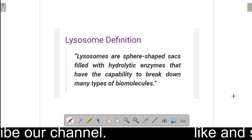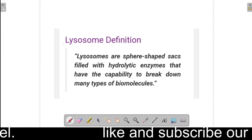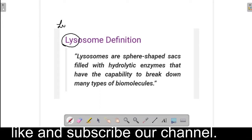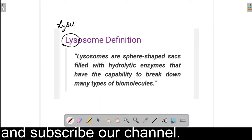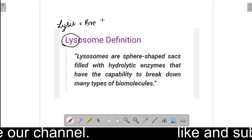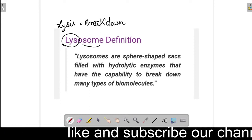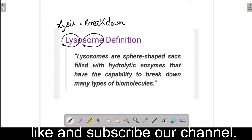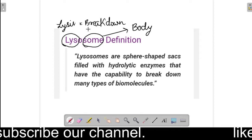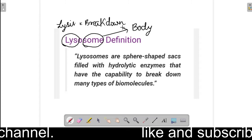So let's start with it. The name itself says its meaning. In Lysosome, 'Lys' means 'Lyses' which means Breakdown, and 'some' means Body. So Lysosome means Breakdown of Body.